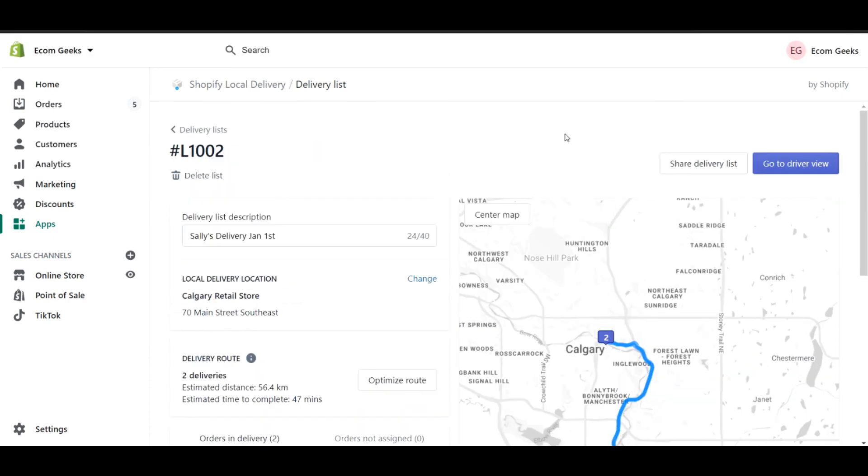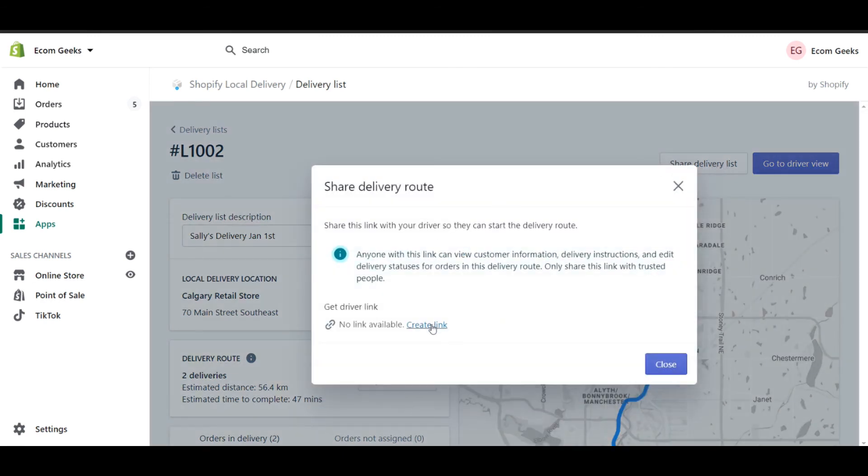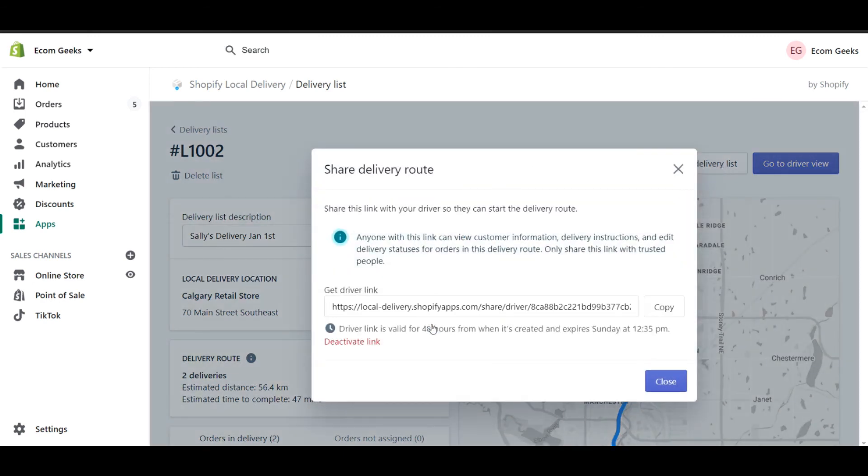Next, I can click on share delivery list and I can actually create a link. If I were to copy this, I can then send that to my driver and they'll be able to open a window which will give them a lot more information.